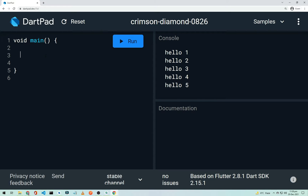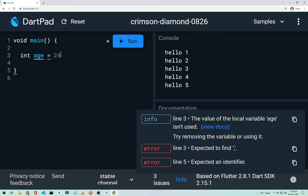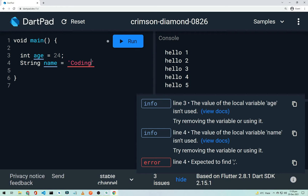We'll start with variables. Every programming language has different types of variables. In Dart we have string, integer, boolean, and float. To declare an integer variable, write 'int', then the variable name — for example 'age' — and assign a value of 24 followed by a semicolon. For a string, write 'String name' and assign it a value like 'CodingWithT'.